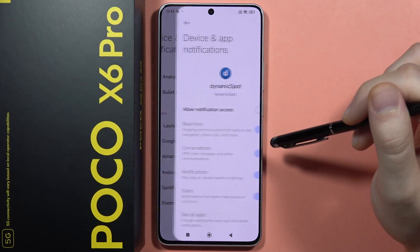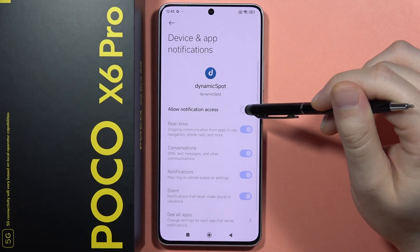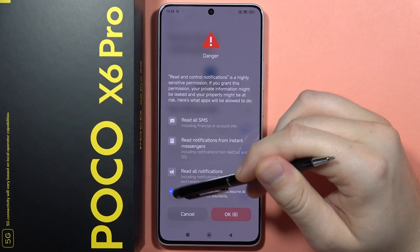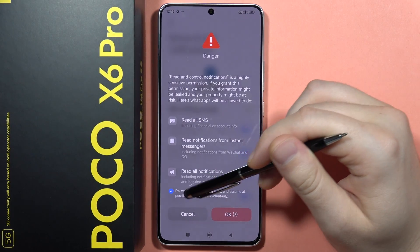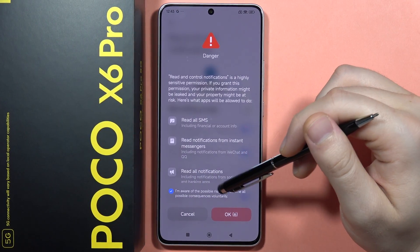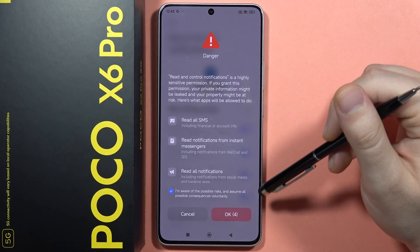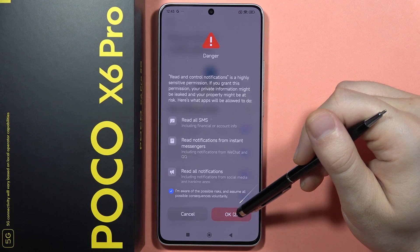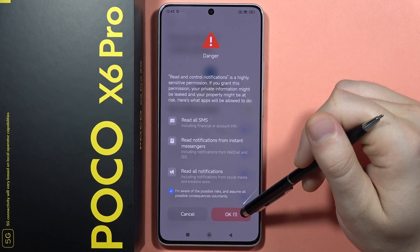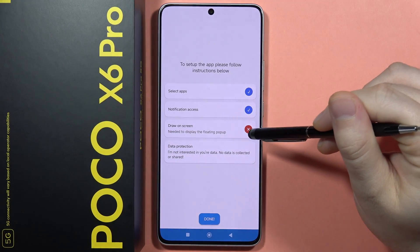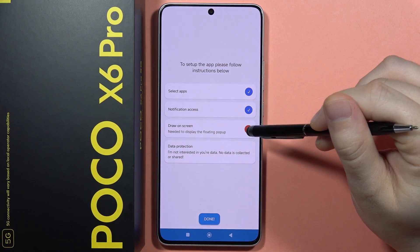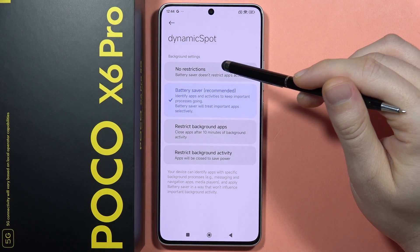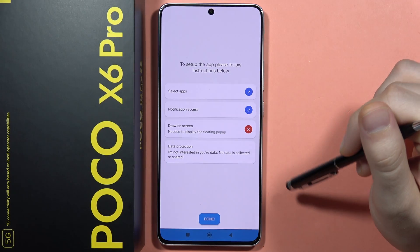From here we have to select Dynamic Spot to get access to notifications. Click to confirm that you are aware of the possible risks, wait, and click OK. Now enable the option to draw on the screen — select 'No Restrictions'.